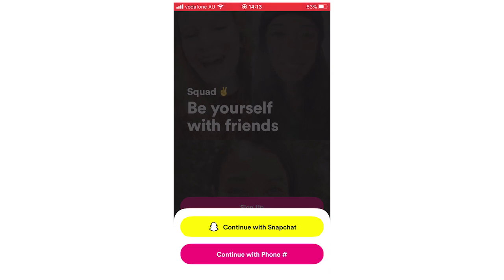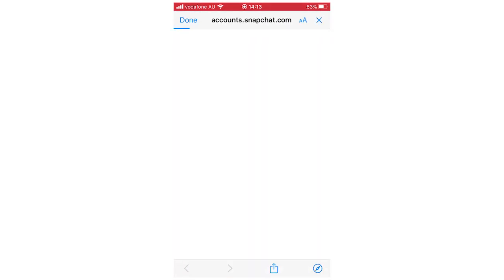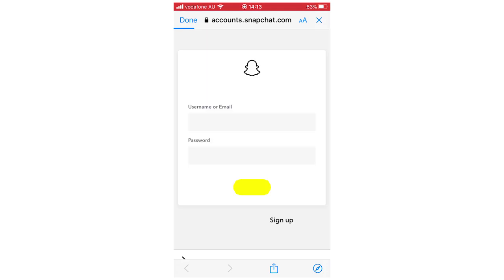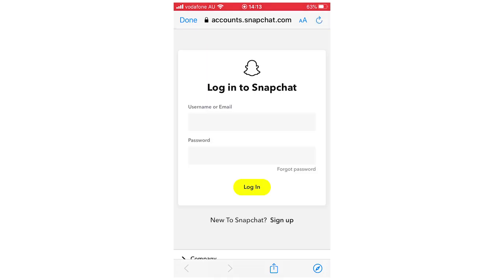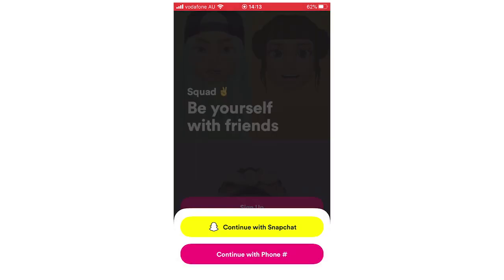You can either continue with Snapchat — so this is logging in with your Snapchat account. If you want to continue with Snapchat, click on that and it will bring up a Snapchat web page. Then you're going to want to type in your username or email for your Snapchat account and then your password. Click log in and it will use your Snapchat account for the Squad app.